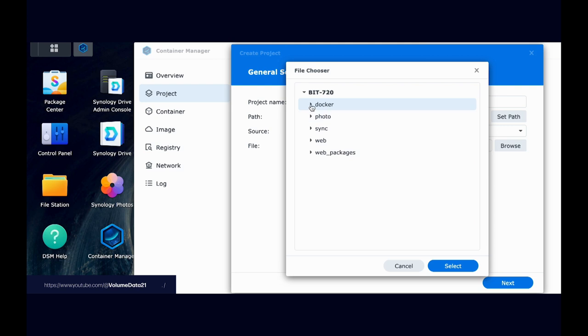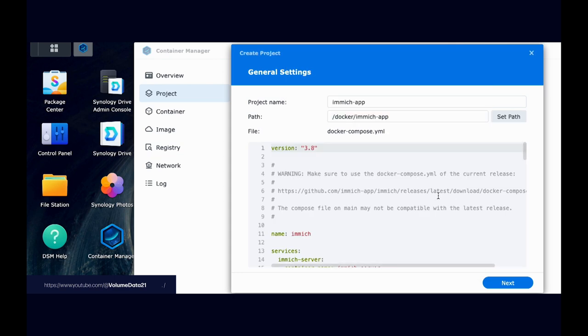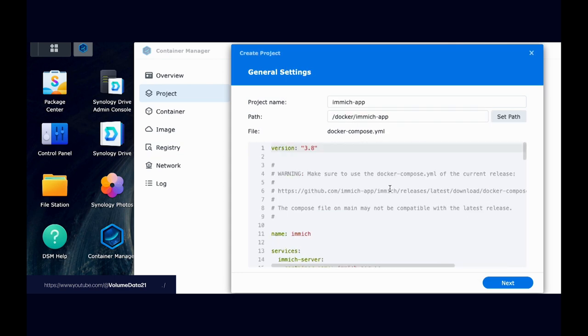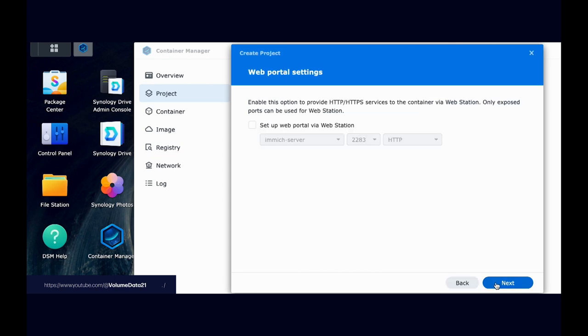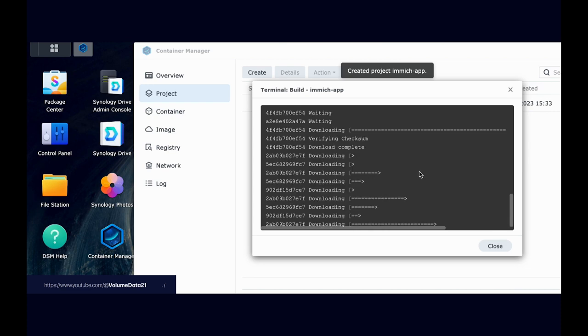Path. Let's set the path to Docker immich app, select, use existing Docker Compose YAML to create the project. Yes. Let's use Docker Compose YAML. And you'll see it'll just fill it in with everything that we just did. So I'll hit next. I am not going to set up a web portal. Hit next, start the project. Once it is created, done.